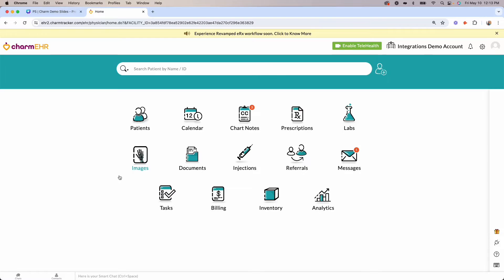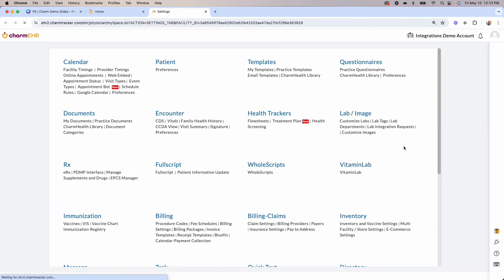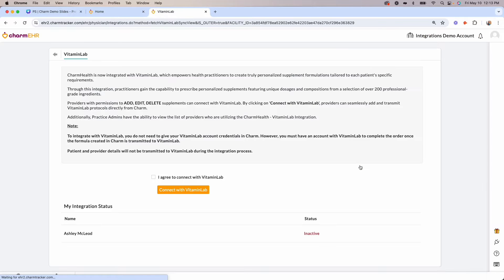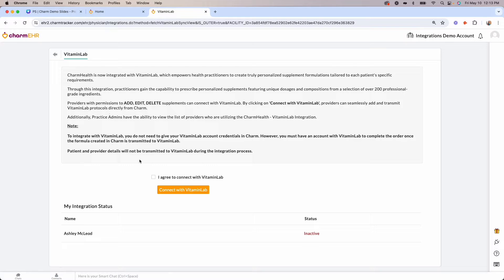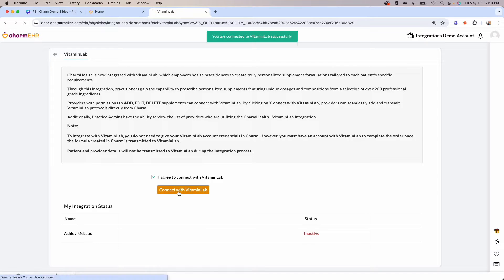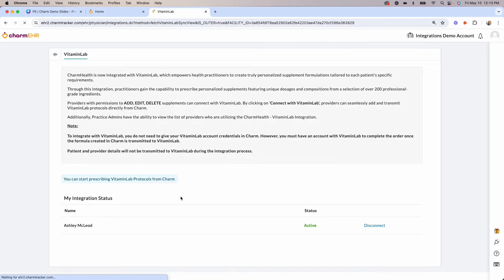Activating the Vitamin Lab integration can be done from within your Charm Health Portal account. First, you'll click on your account settings and head to the Vitamin Lab link. Once you've reviewed the information here, you can click agree to connect and connect with Vitamin Lab.